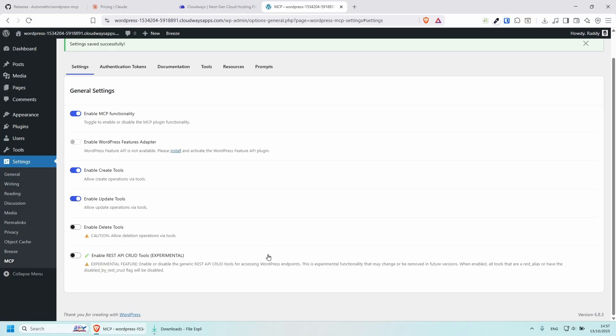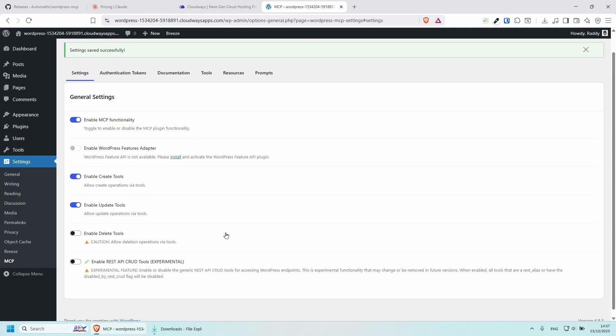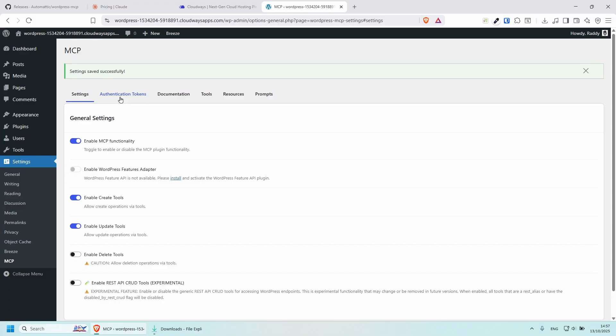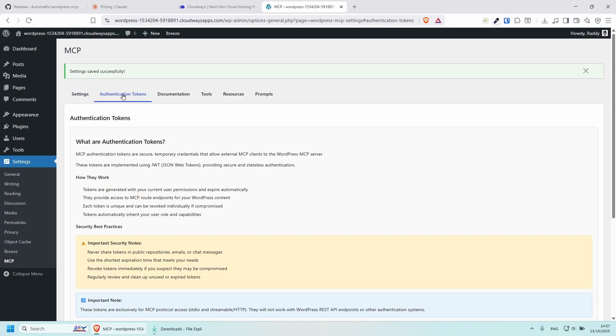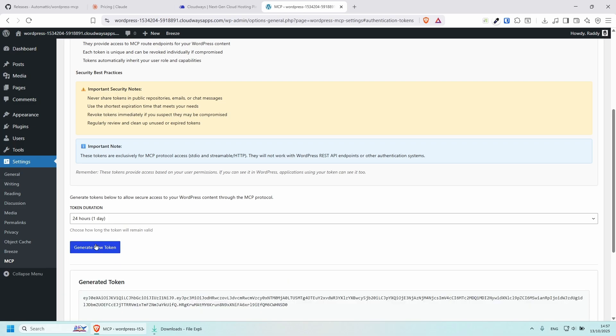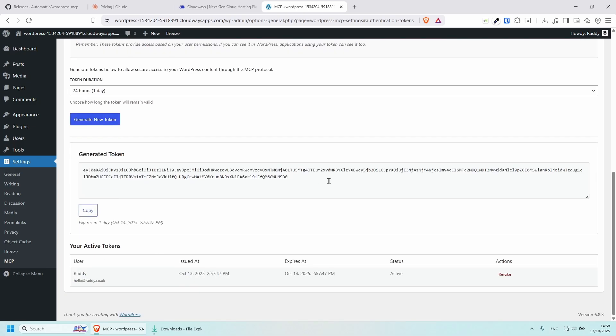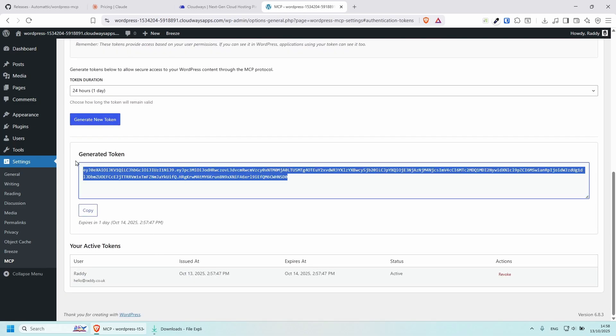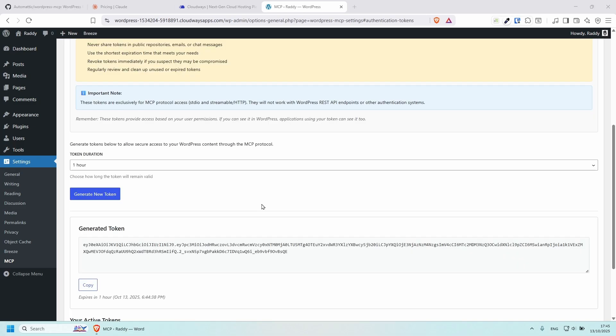The next thing that we need to do is to connect our MCP to the Claude desktop application. In order to do this, we need a token. So let's click on the second tab here, authentication token, and let's create one. So here you can put the duration. I'm going to put 24 hours, which is one day, and then generate the token. And this will give me the token which I can use in the Claude desktop application.